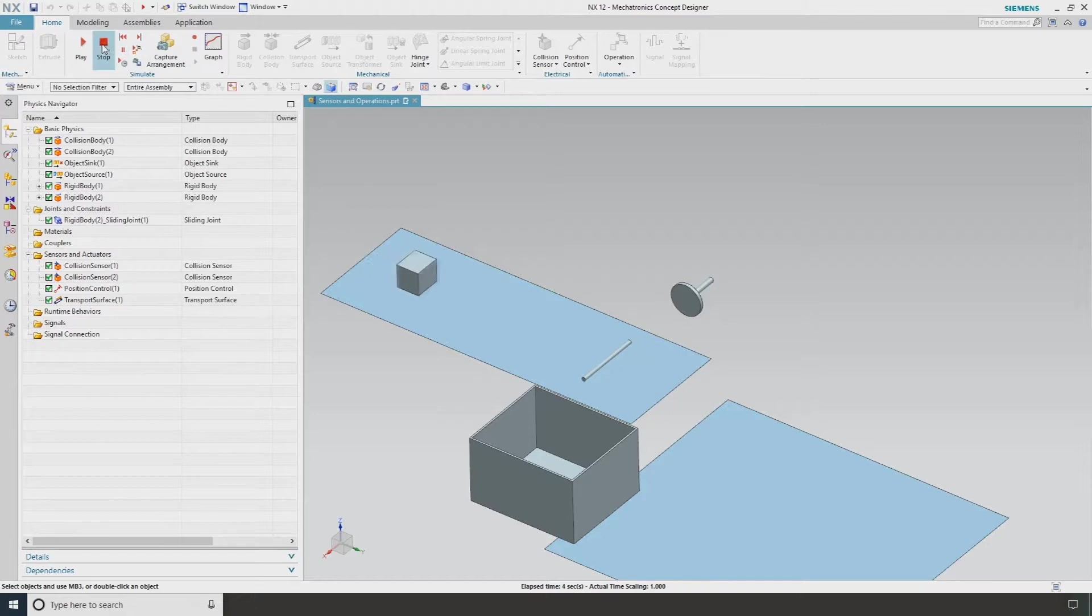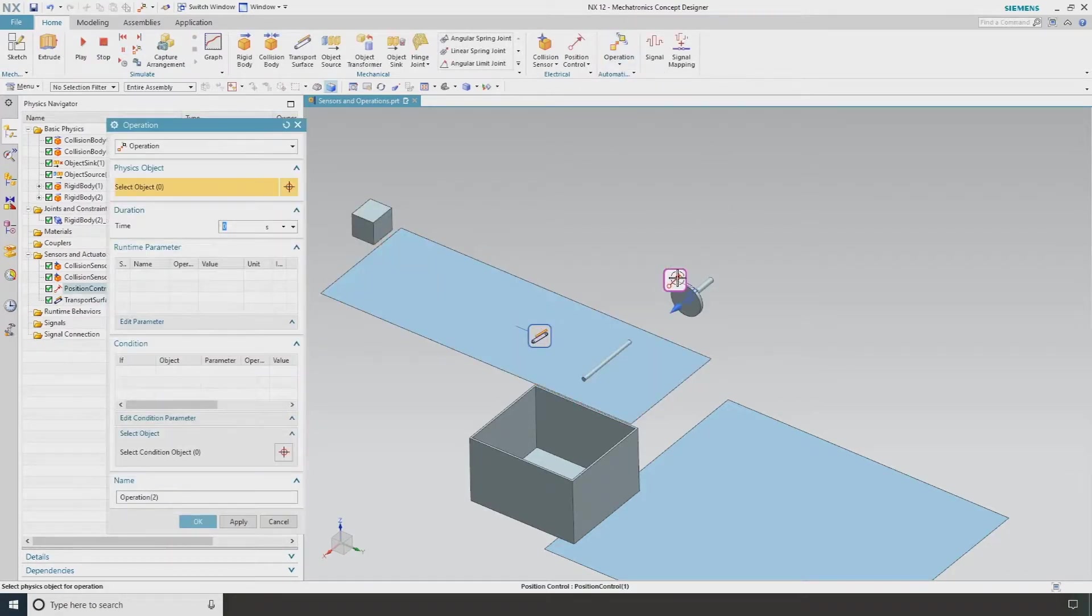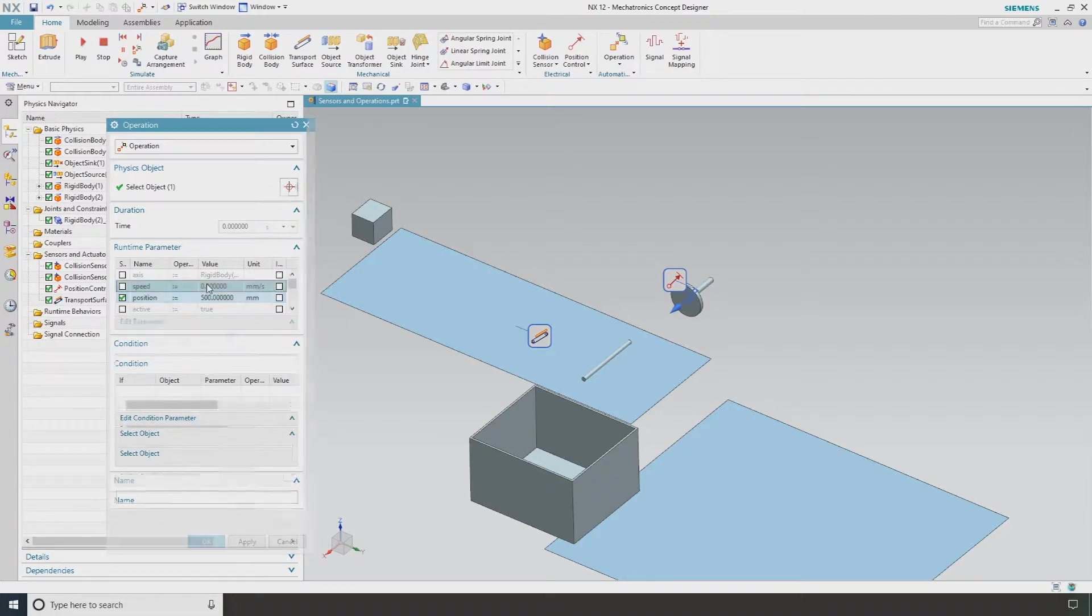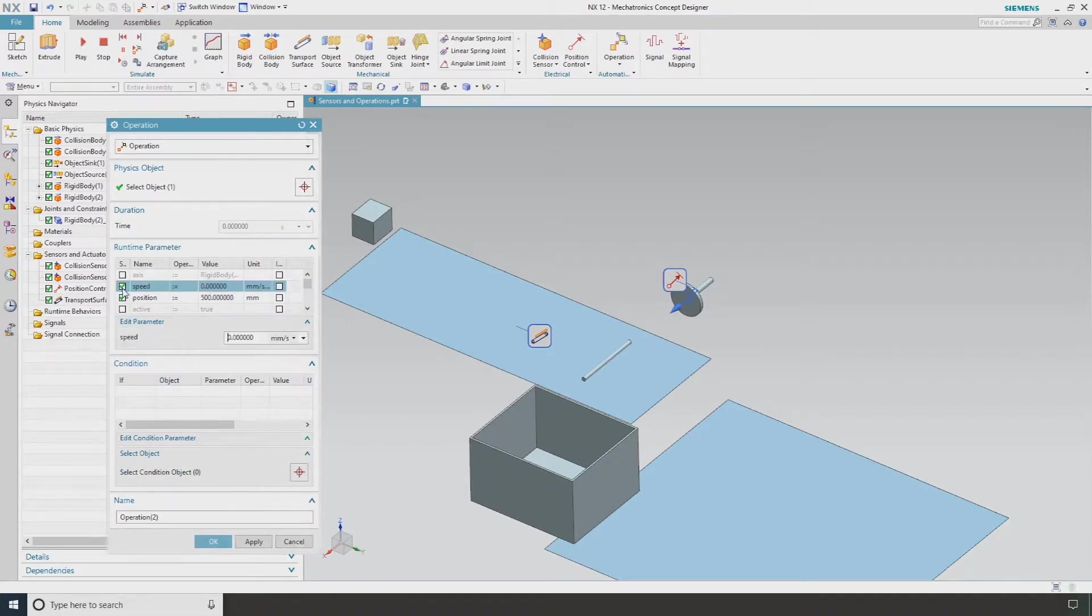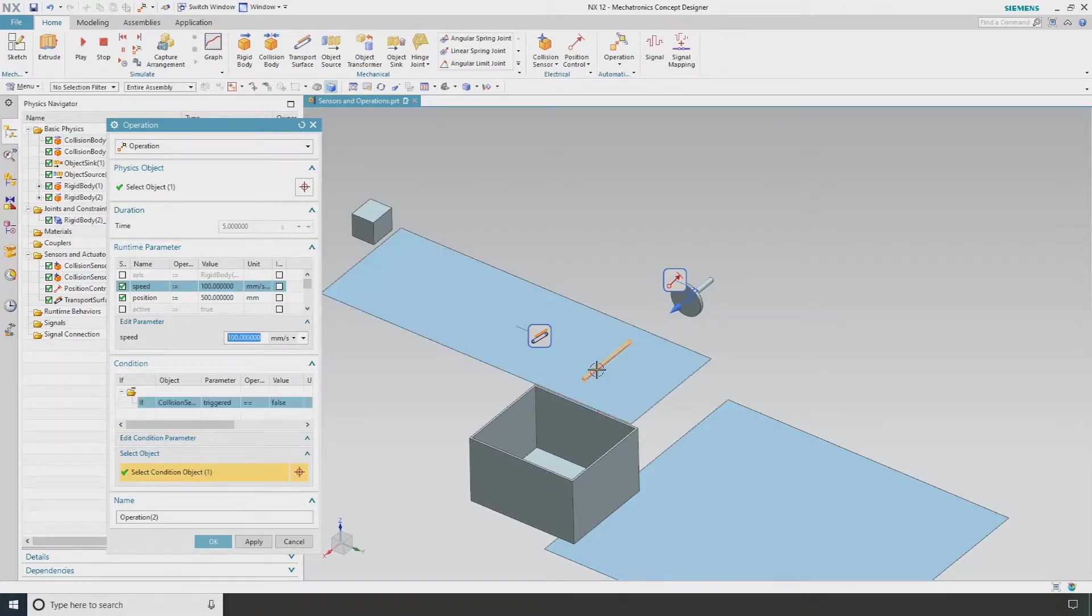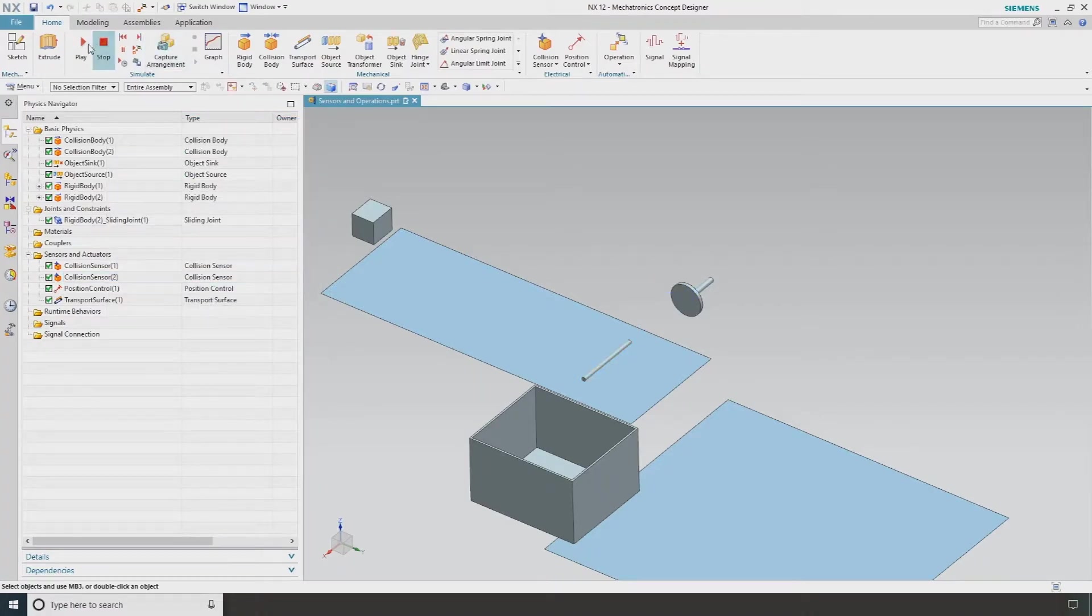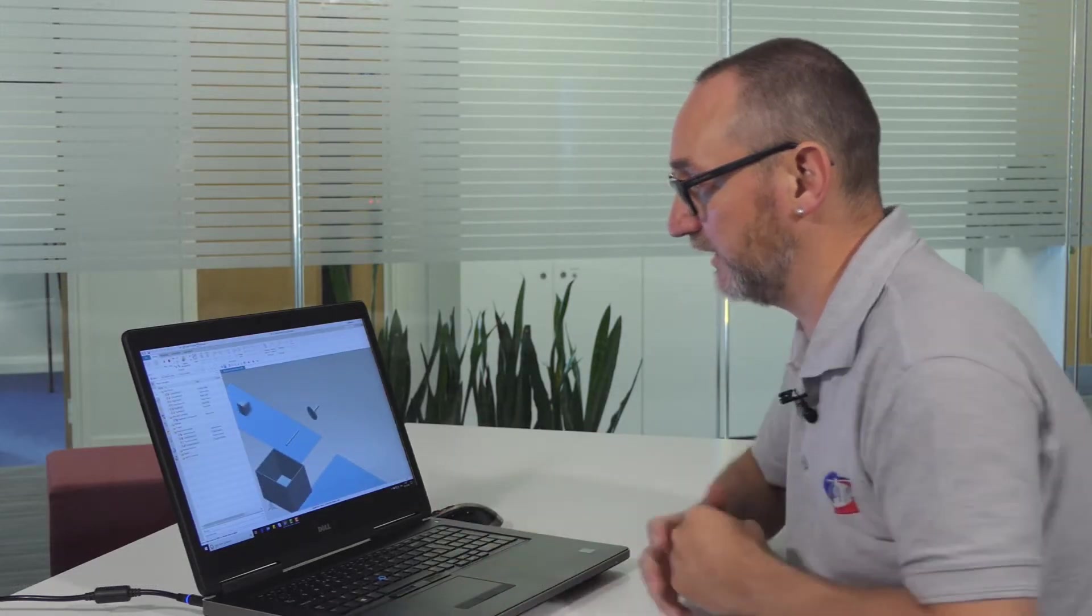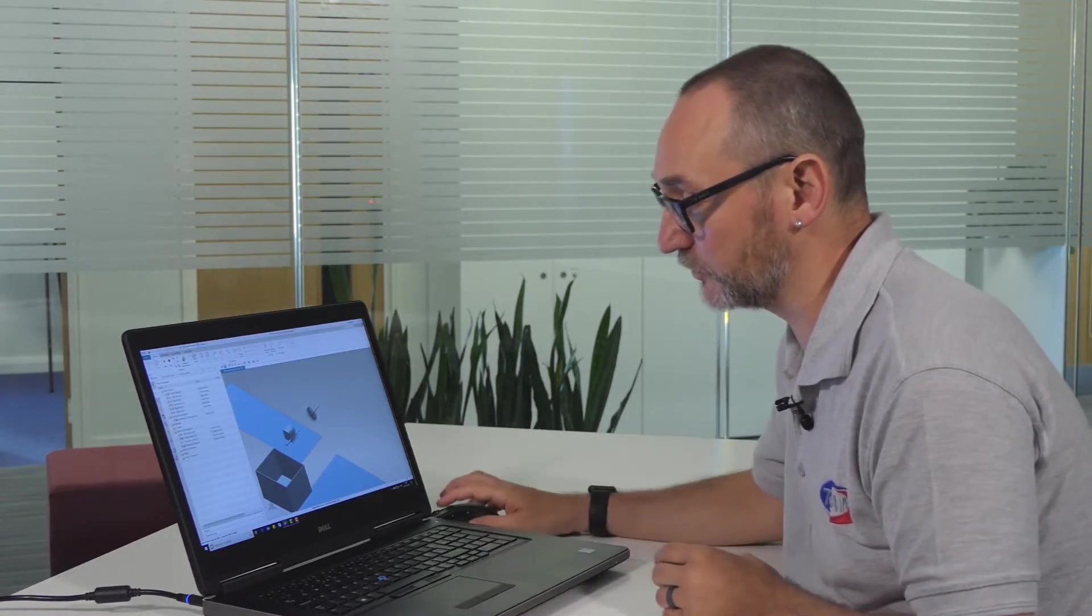I now need a secondary operation on my same position control. And I'm going to set my position at 500 millimeters and a speed of something like 100 millimeters per second. And I'm going to say this is going to be triggered when our collision sensor triggered equals true. If I now go OK again and hit play, we're seeing that linear sliding joint come into effect when our sensor is triggered.